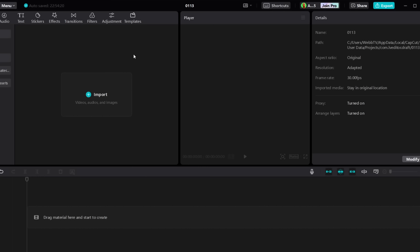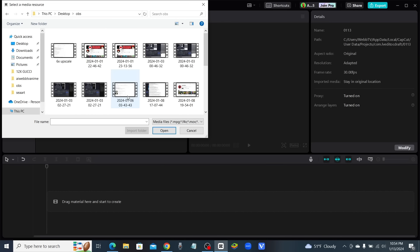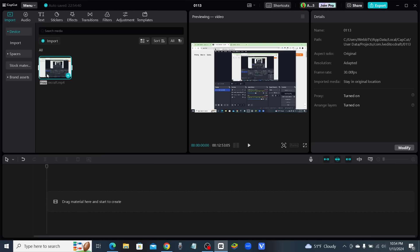I'm going to click on import and bring in a video that I just made the other day. Now that I've imported the video, I'm going to add it to the timeline.